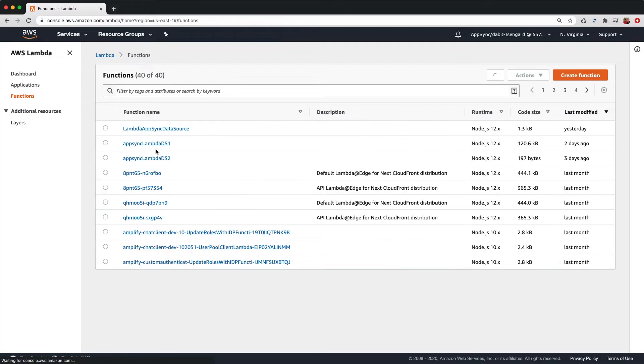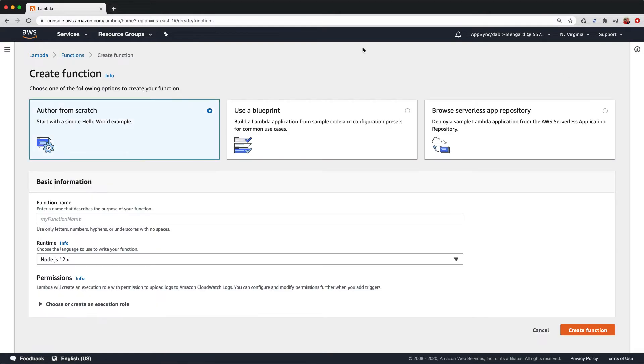In the Lambda console, click Create Function. Here, give the function a name, choose Node.js as the runtime, and then click Create Function.